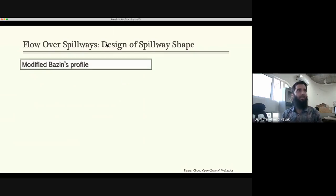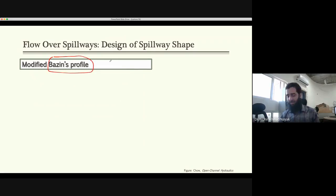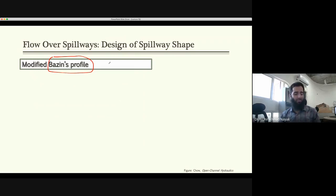Mostly we are doing design of spillways — the spillway shapes. If we get a parabolic shape with the projectile equation, we call that Basin's profile. Basin did a lot of tests and gave some experimental values.